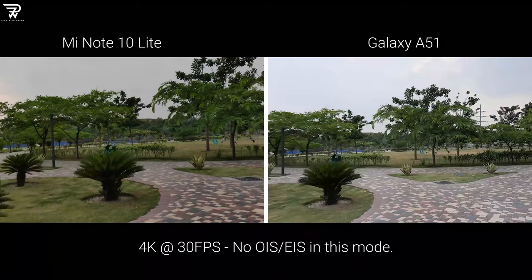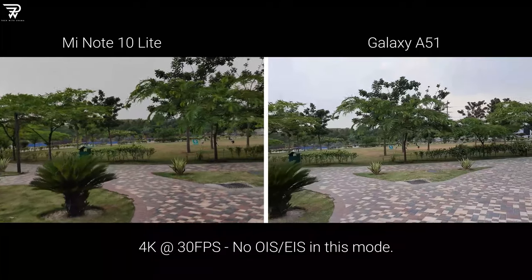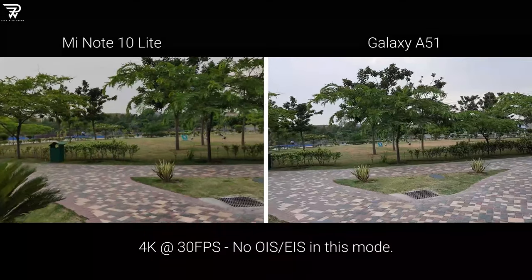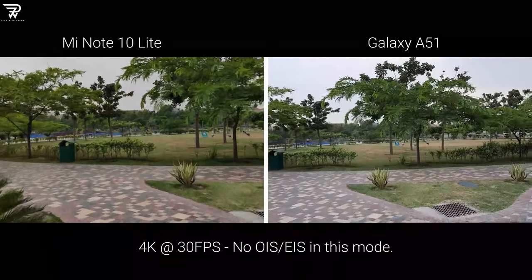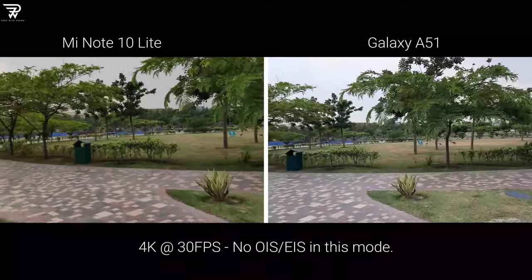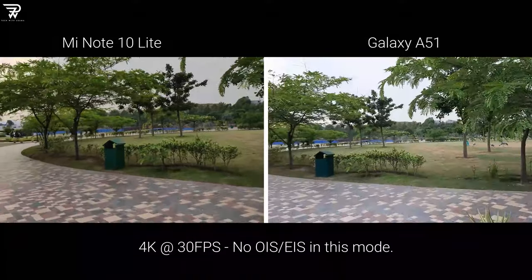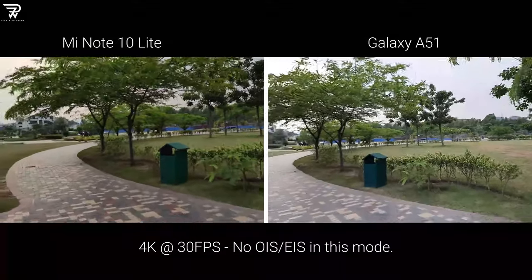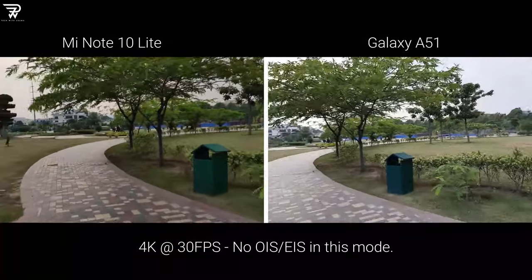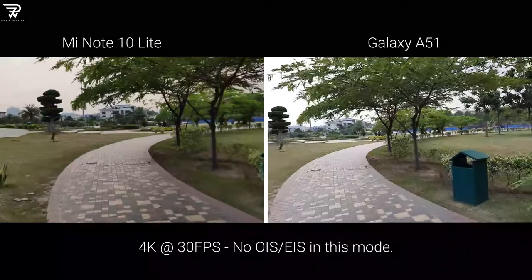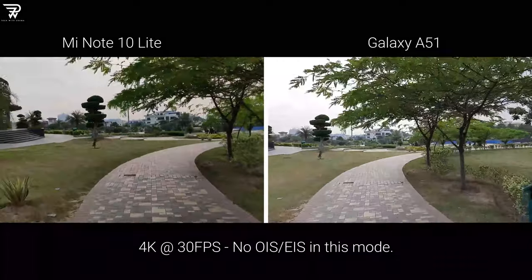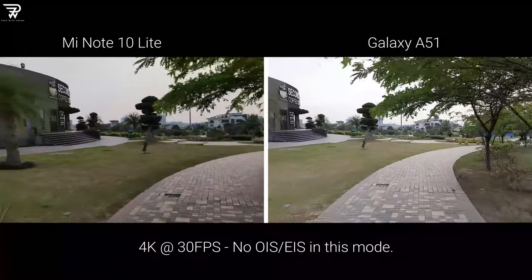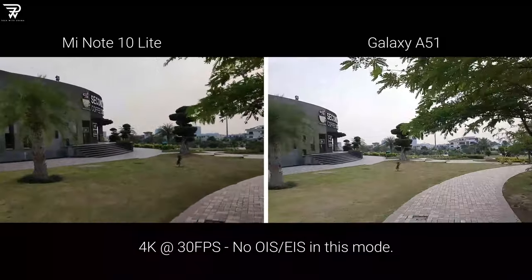The Mi Note 10 Lite in 4K mode has some anonymous stability and this alone beats any other phone in this league — I am completely in love with this phone's stability. In 4K mode the A51 doesn't have any stabilisation, and the remaining result is on your screen.